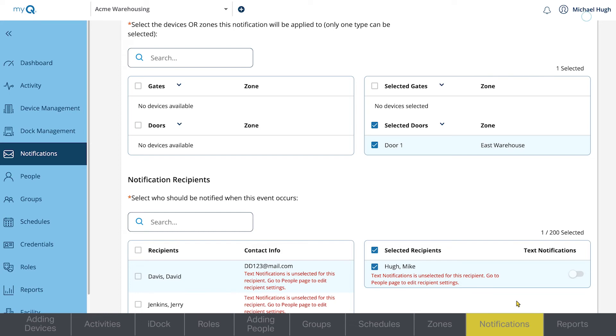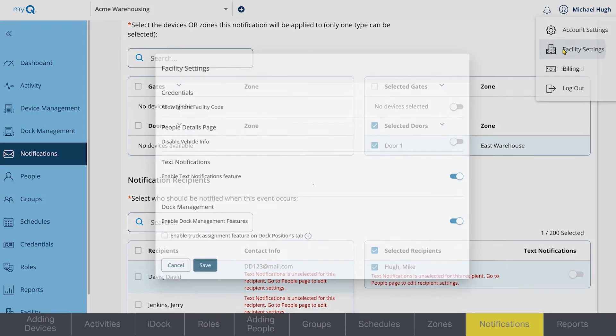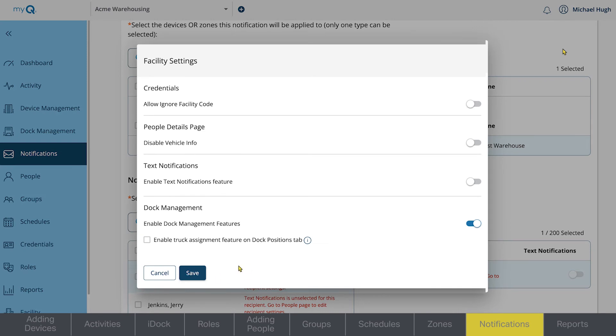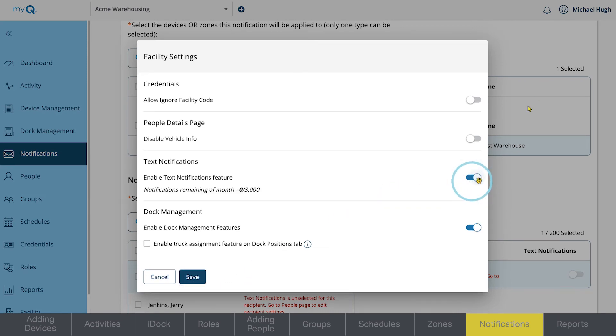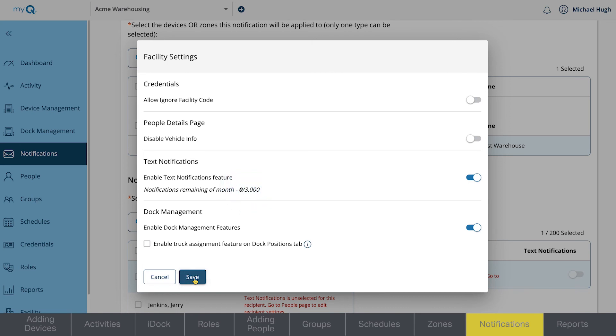At the upper right, click on your profile name and go to Facility Settings. You'll see a number of options you can toggle on and off. Select Turn On Text Notifications. 3,000 text notifications are allowed per month. You can see the remaining number listed here. Click Save.